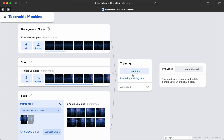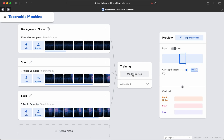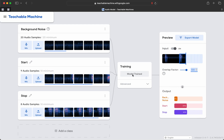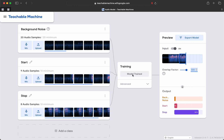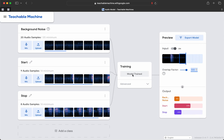Remember, when you're training data, leave your tab open, because it uses JavaScript to train the model. Stop. Start. Well, first of all, it appears that our background noise is not properly calibrated, so we're not getting a good background noise reading. Let's try start, stop, stop, stop.